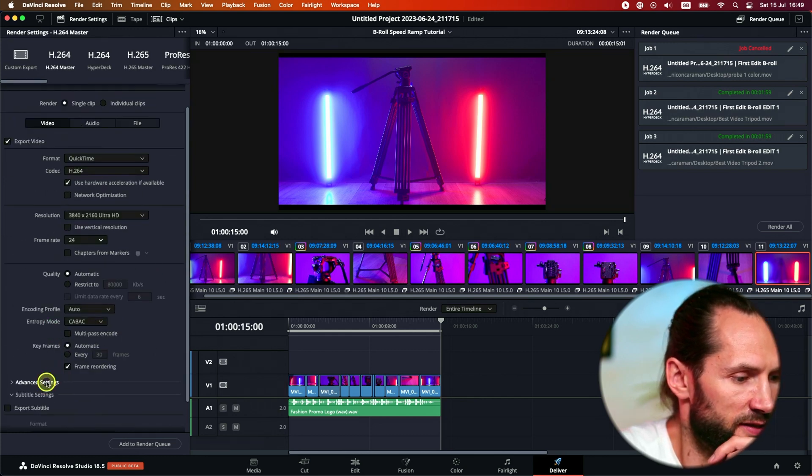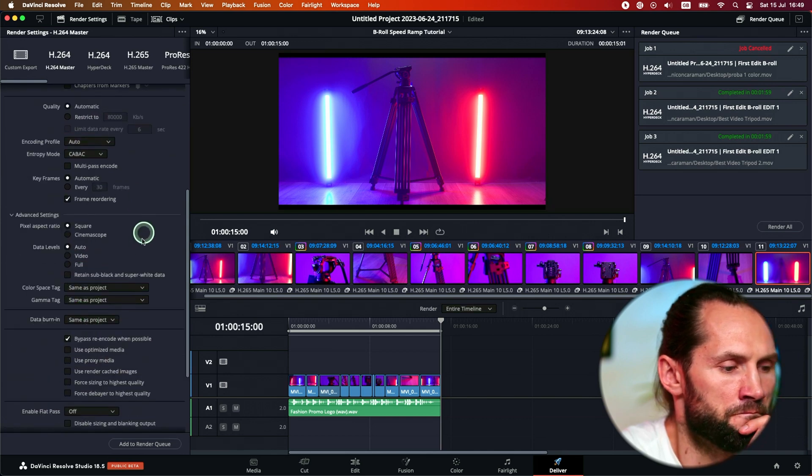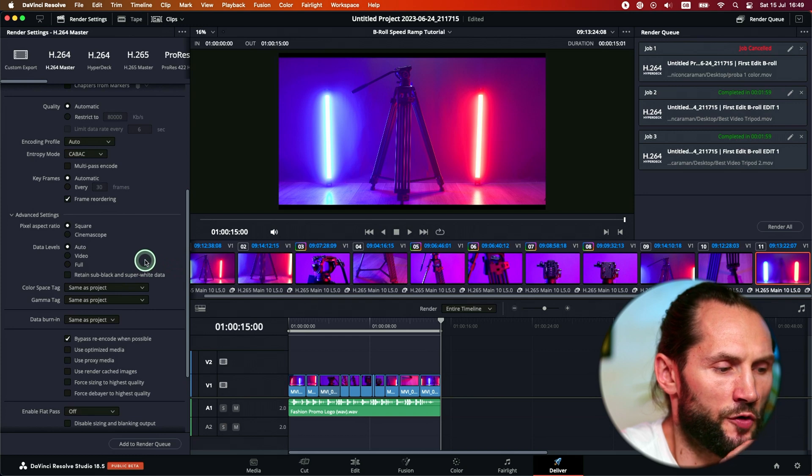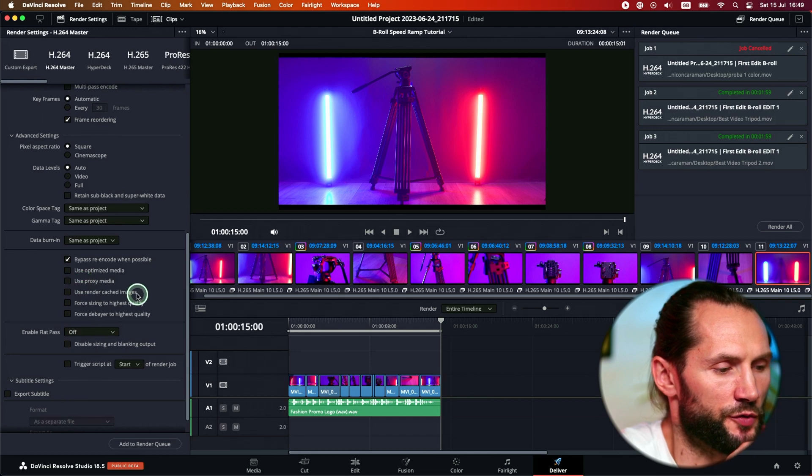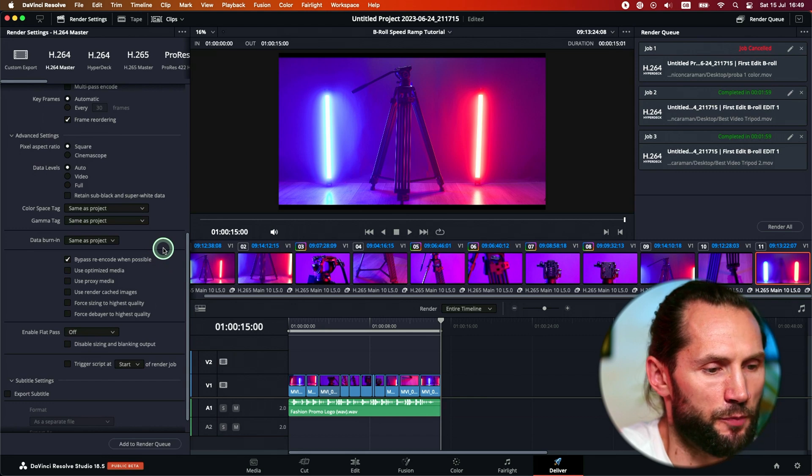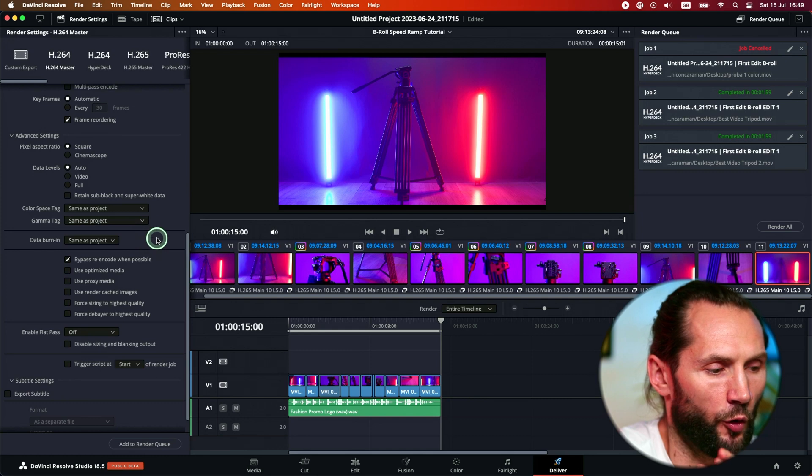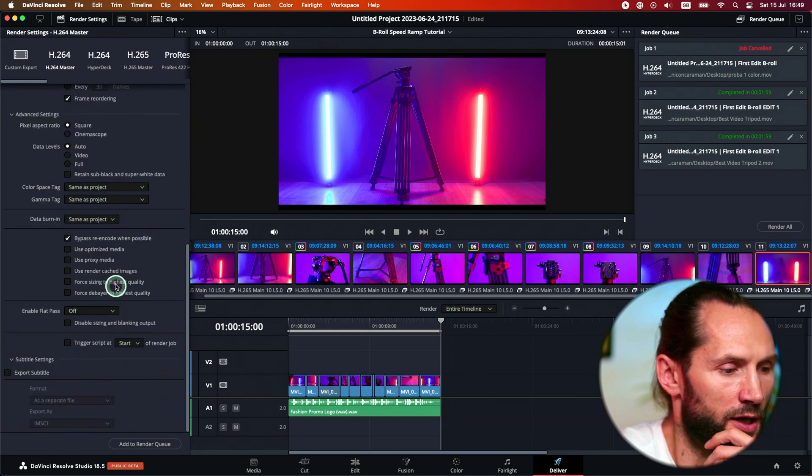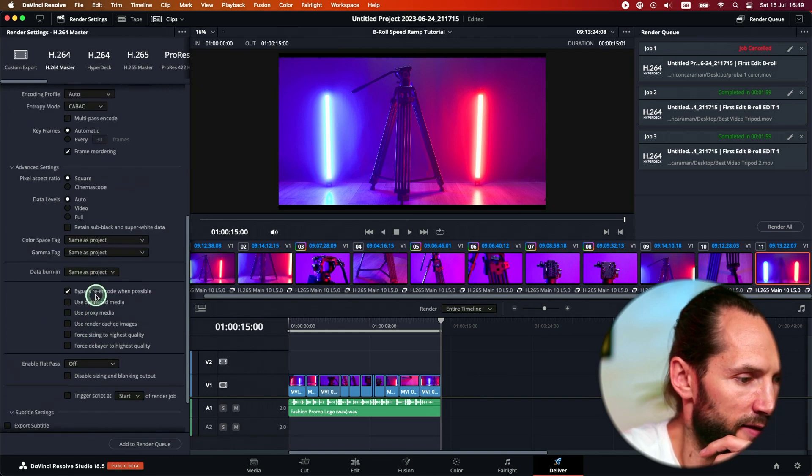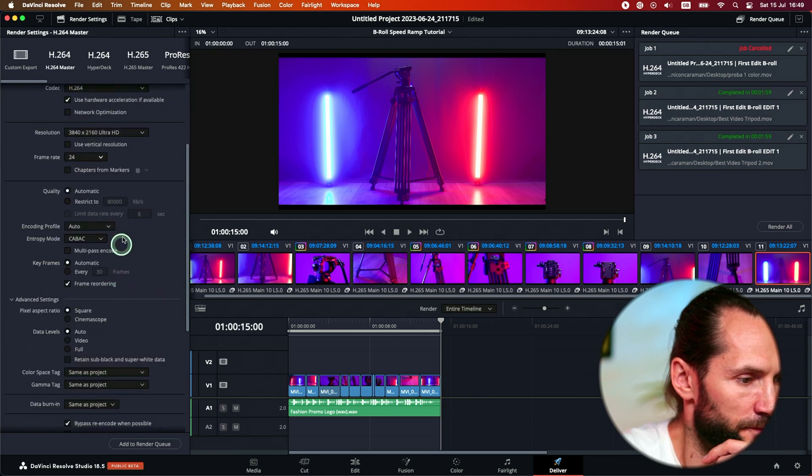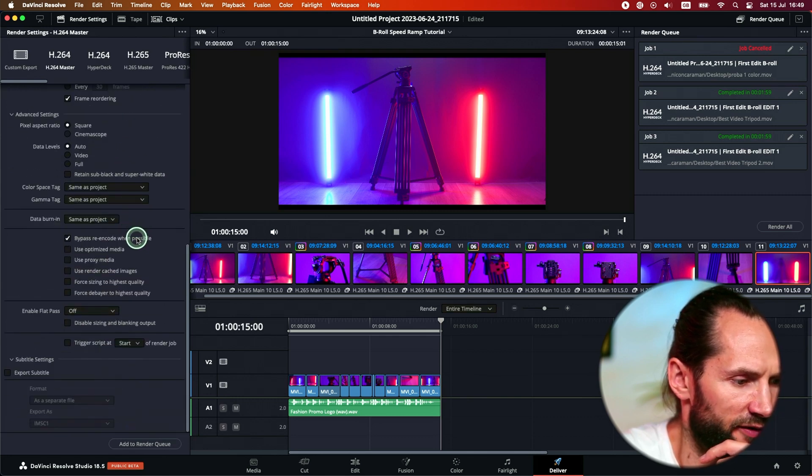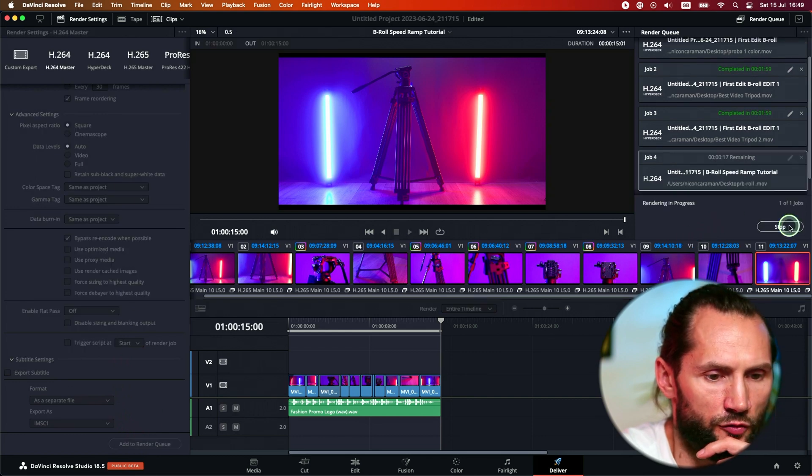Advanced settings. If you're using proxies, make sure that this is not toggled on because it's going to be using your proxy media. But then normally, DaVinci Resolve is smart enough to export your video with the original media, not using the proxies, even if you're using the proxies. But anyway, just make sure this is all toggled off, and only leave bypass ring code when possible. The rest is fine. Don't bother about anything else. Just go to Render Queue, select it, and then Render.